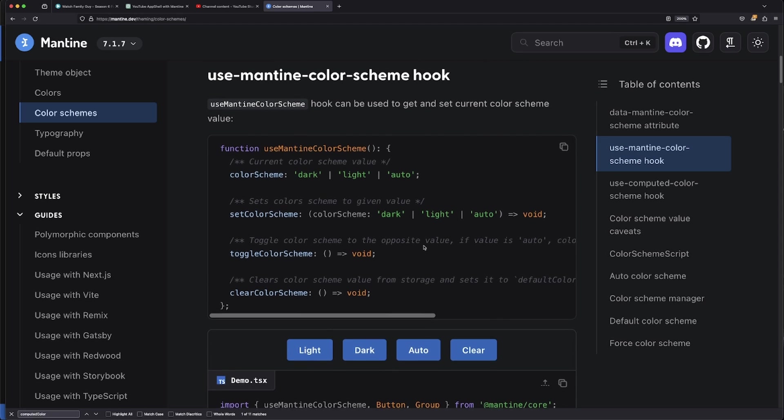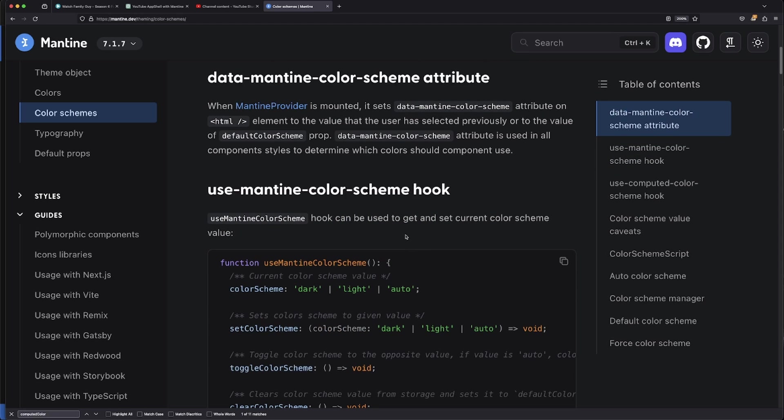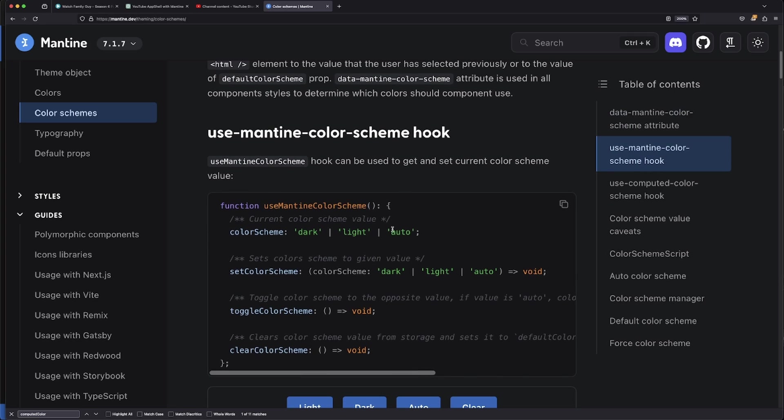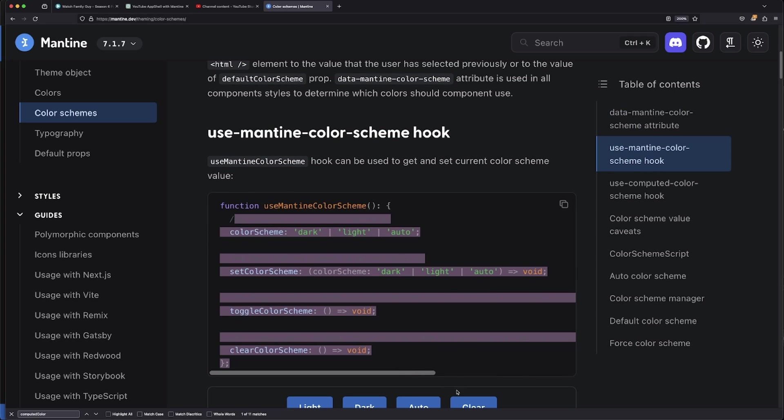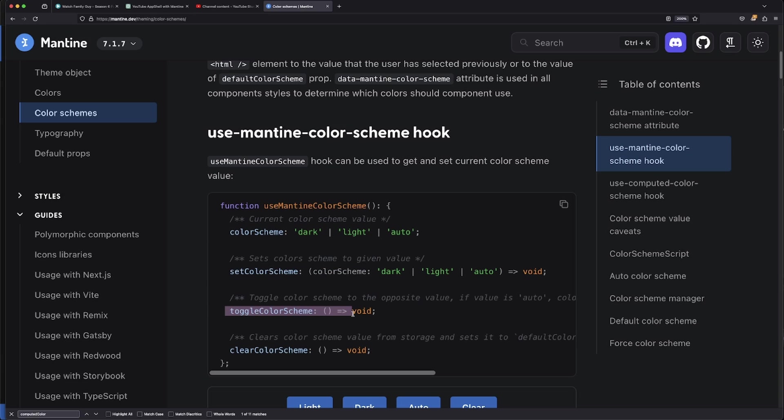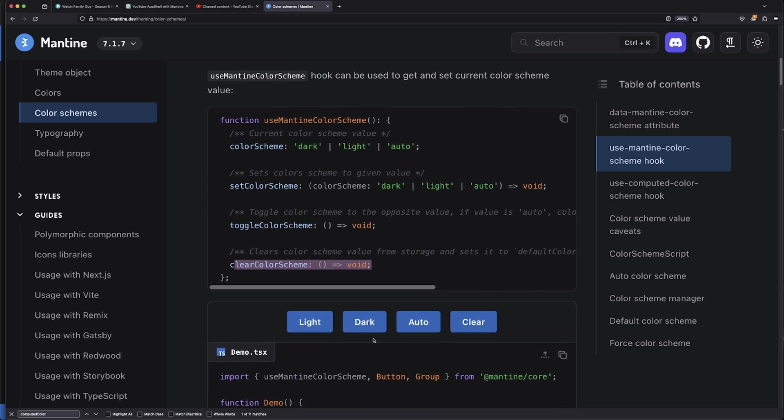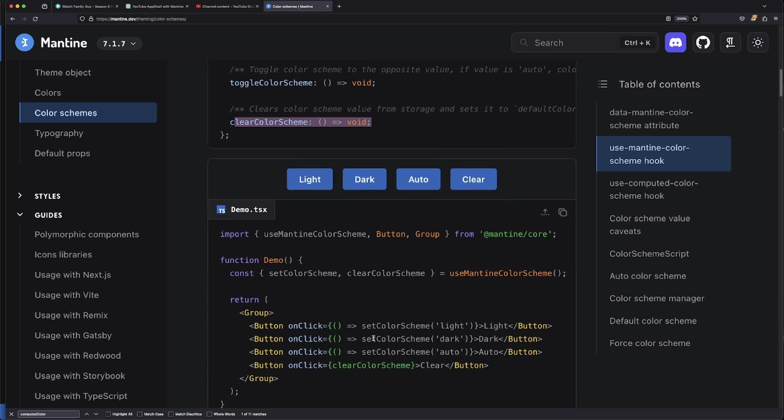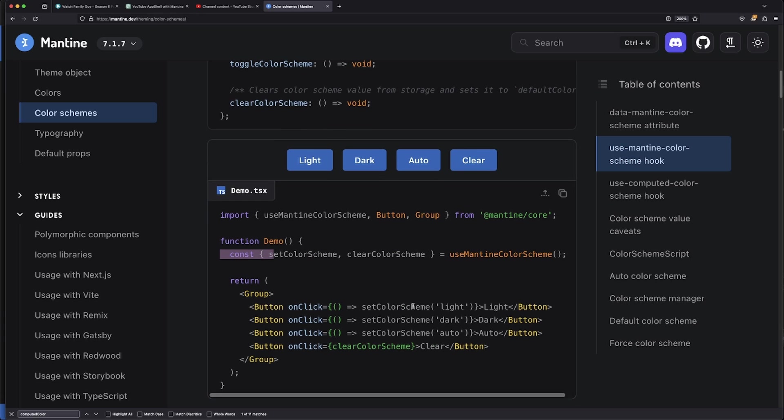So we're going to be using something called use mantine color scheme. It already comes with a bunch of props already built into it, such as color scheme which is light, auto, or dark, setting the color scheme, toggling the color scheme, and clearing the color scheme. And it's really easy to use.